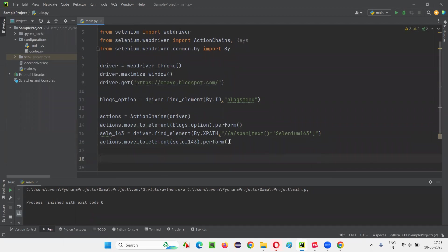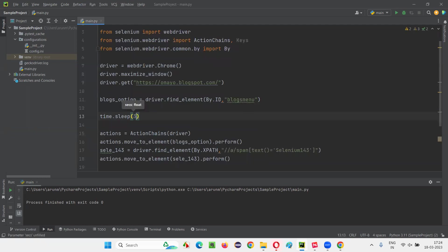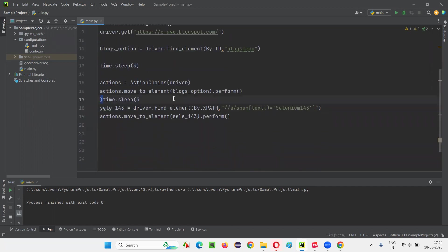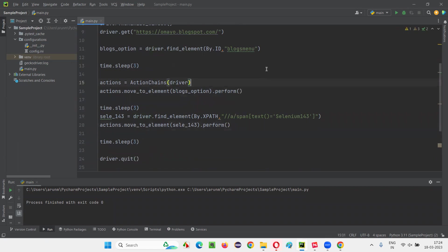Now, this will run very fast, so just to make sure you can follow along, I'll add some time.sleep calls. I'll write time.sleep(3) — three seconds — after hovering the mouse onto the Blocks option, before moving to the Selenium 143 option. After hovering on Selenium 143 as well, I'll add another three seconds. Then finally, I'll quit the browser. This is just for demonstration purposes. Now let's run this code and observe that the mouse hovering will be automated with the help of Selenium Python.